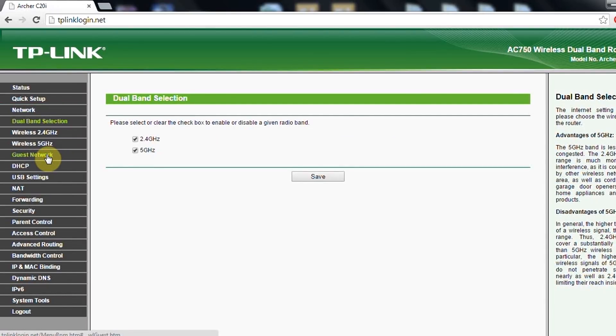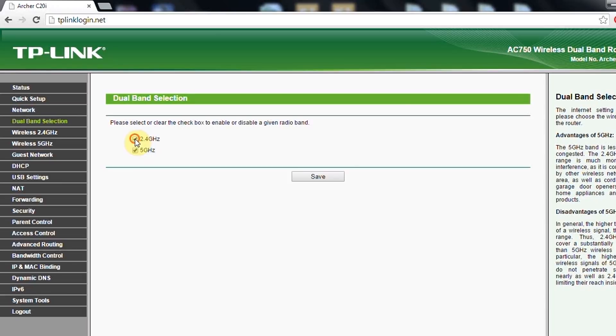Next thing to do is to select the band. Now as you can see, you can deselect 5 GHz, or you can say I don't want to use this, I want to use only 5 GHz. Then you will set up only that one.